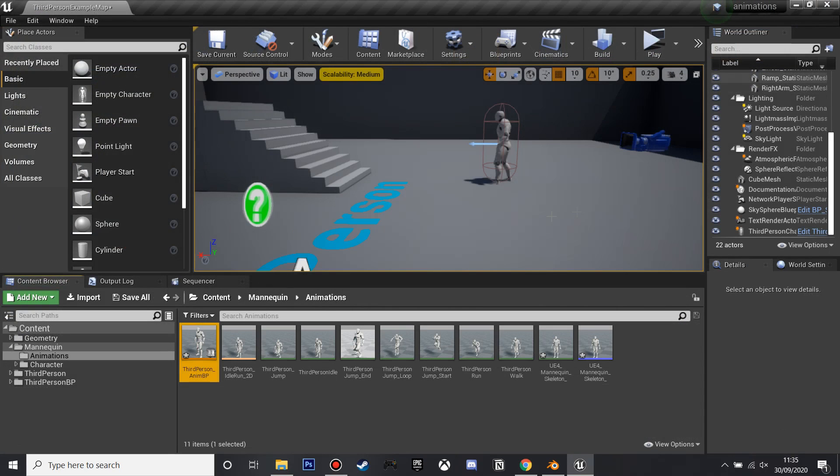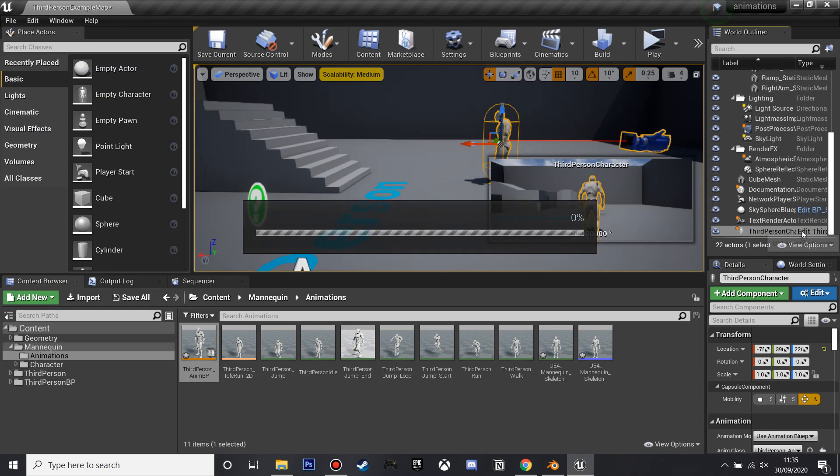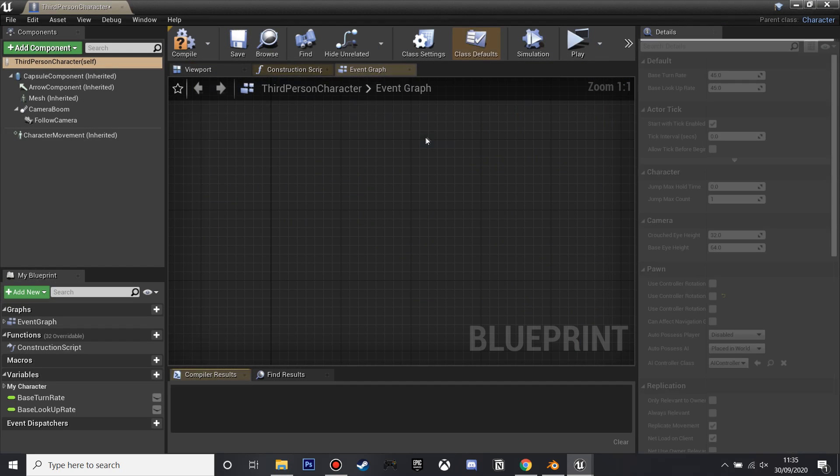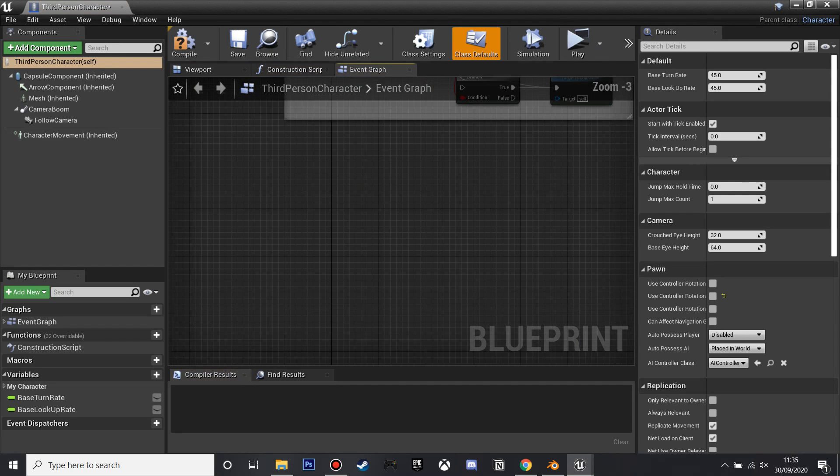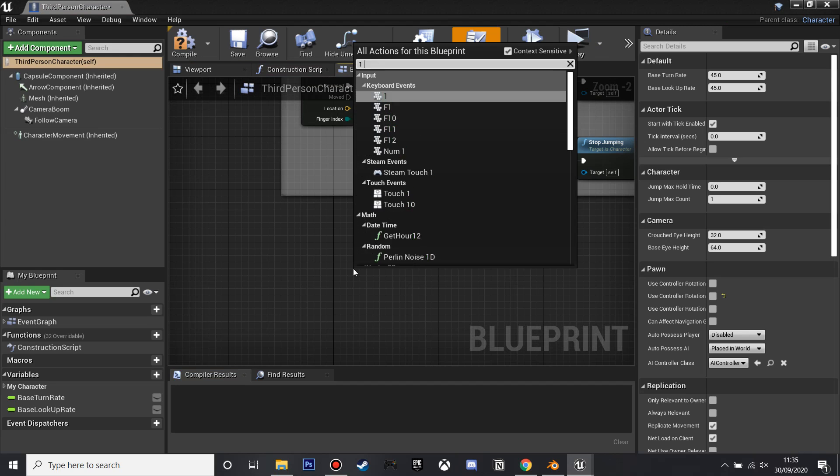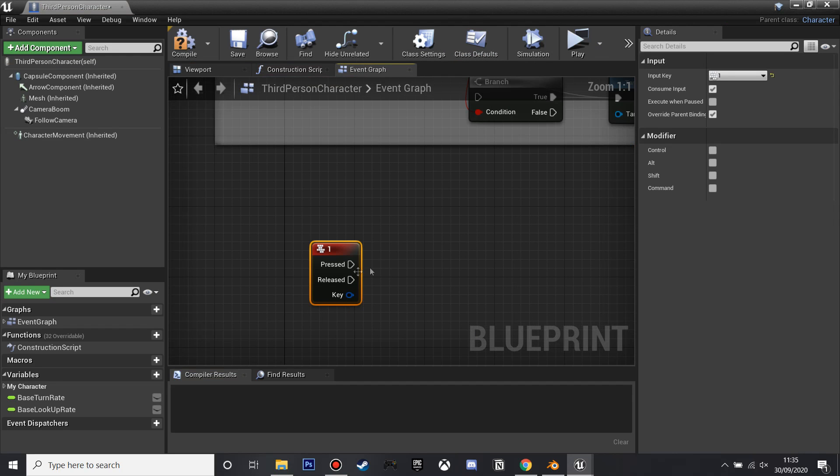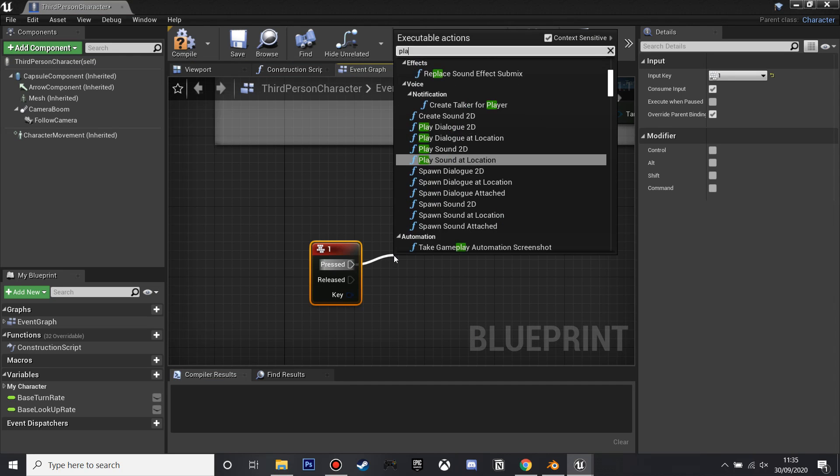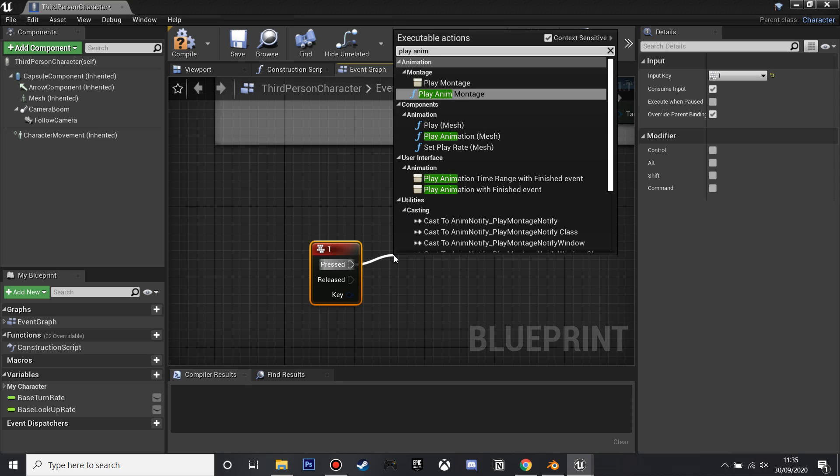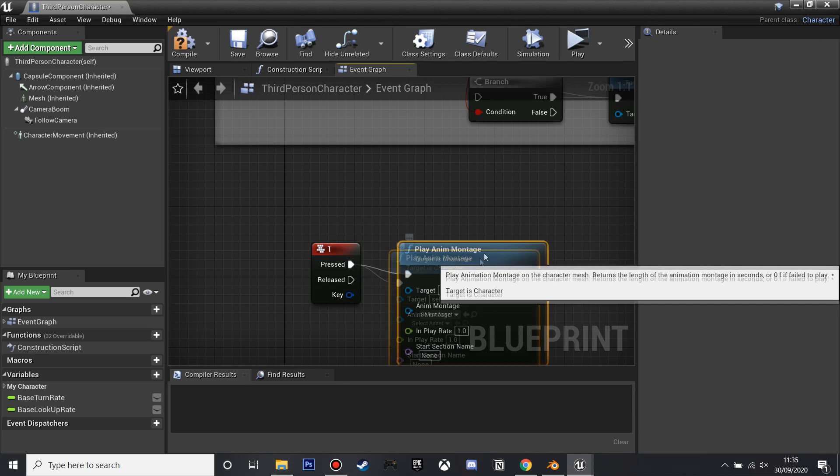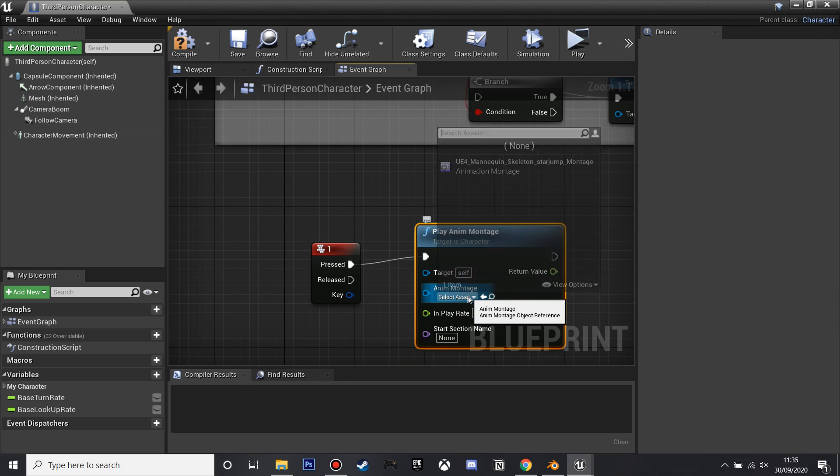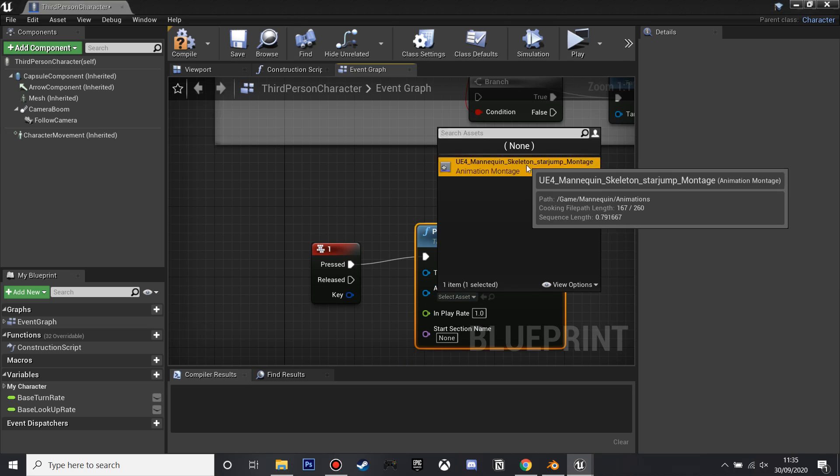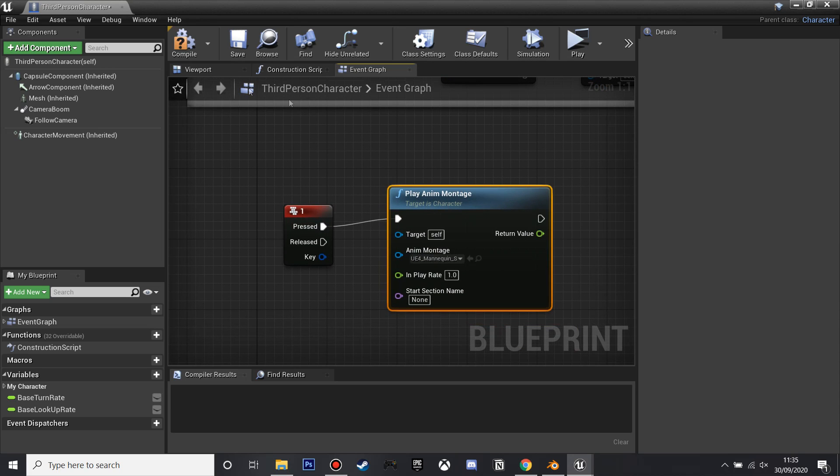So I'm just going to close this and go into the third person BP, and if we right click, I'm going to make it when he presses one he's going to do his animation, so on this I'm going to look for play AnimMontage, and then I'm going to select the AnimMontage that I just created, and click compile.